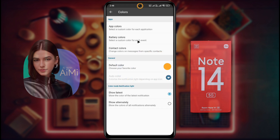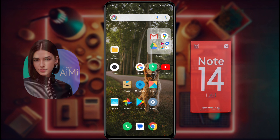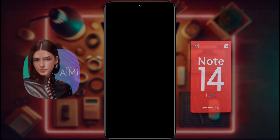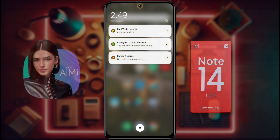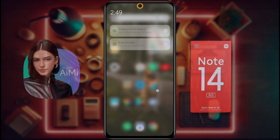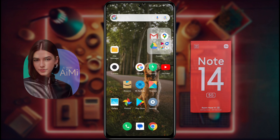Friends, the notification light setup is now complete. After that, when a new notification arrives on your phone, you will see a beautiful ring light on the phone camera. When you unlock the phone and remove the notification, this ring light will be turned off. So friends, this way you can set notification light on your phone. I hope this video is very helpful for you. Don't forget to like this video and subscribe to our channel for more updates.